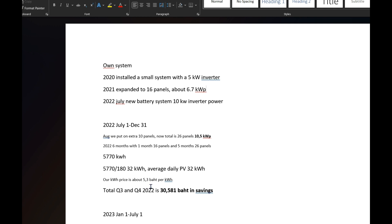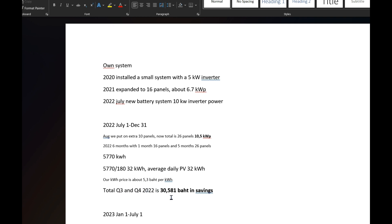Our kilowatt hour price is about 5.3 to 5.4. It was all the way up to 5.5 in April-May, and that's because of the fuel tariff, the FT. That's what's causing the variation in price. Obviously that's a lot higher than the year before, so everybody has seen a huge increase in price, about 20 to 25 percent. So that means that for Q3 and Q4 2022 we are looking at a saving of 30,581 baht.